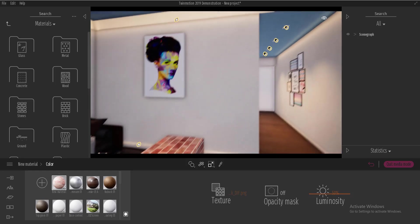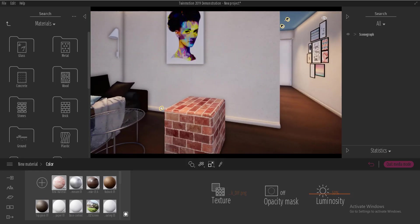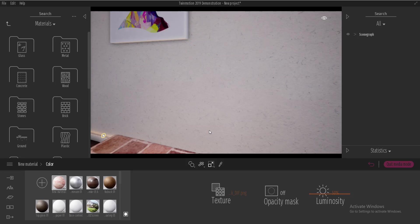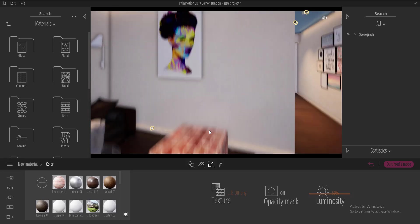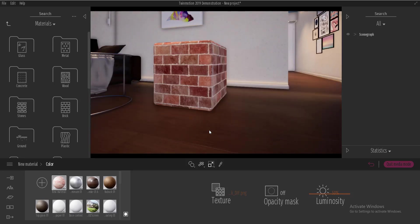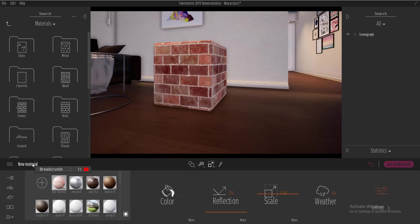And if we look at this material now, it's looking nice but a bit flat. So what we're going to do is we'll need to add a bump to it. Unfortunately we don't have a bump for our material but we have a normal map which is going to serve as well.